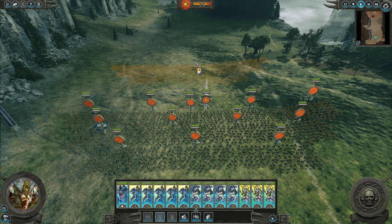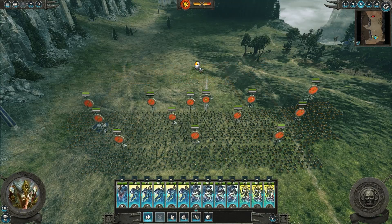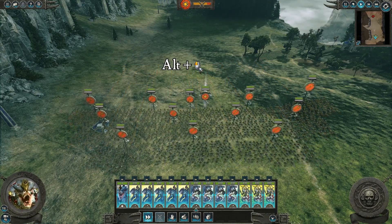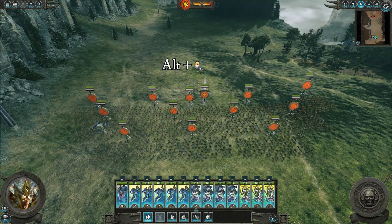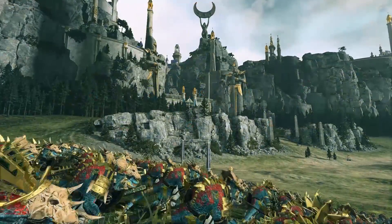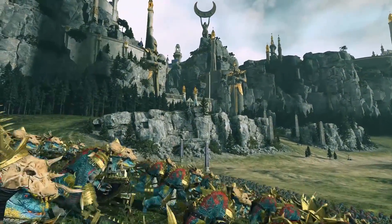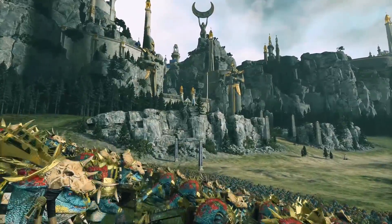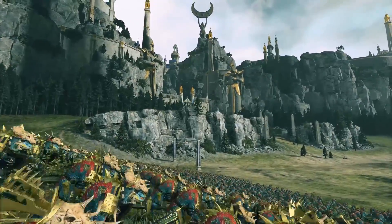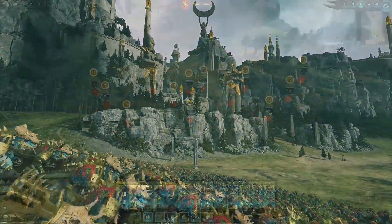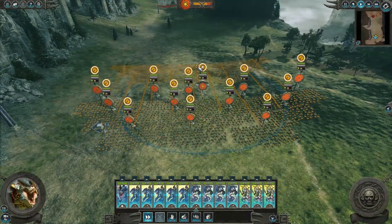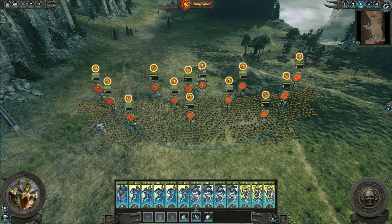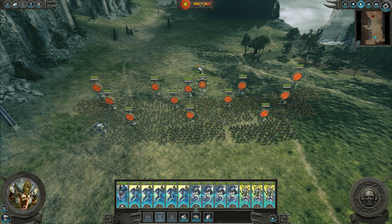With multiple units selected, hold down both ALT and drag your cursor to order them to move together whilst keeping their formation. You can press backspace to halt selected units at any time.